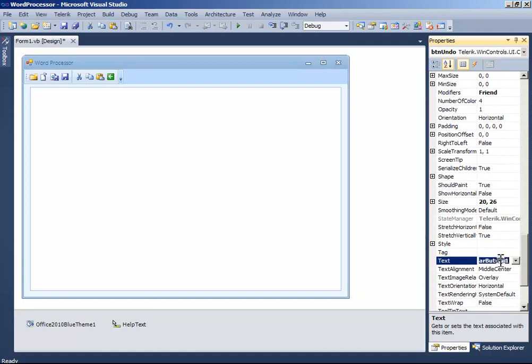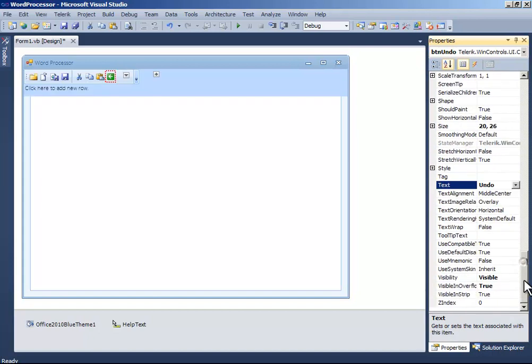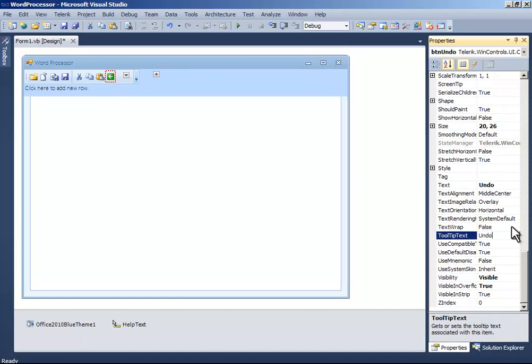Change the text to undo. Change the tooltip text to undo.